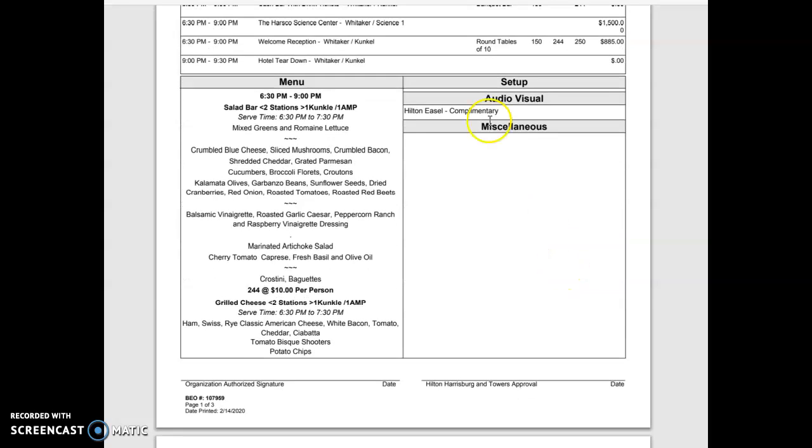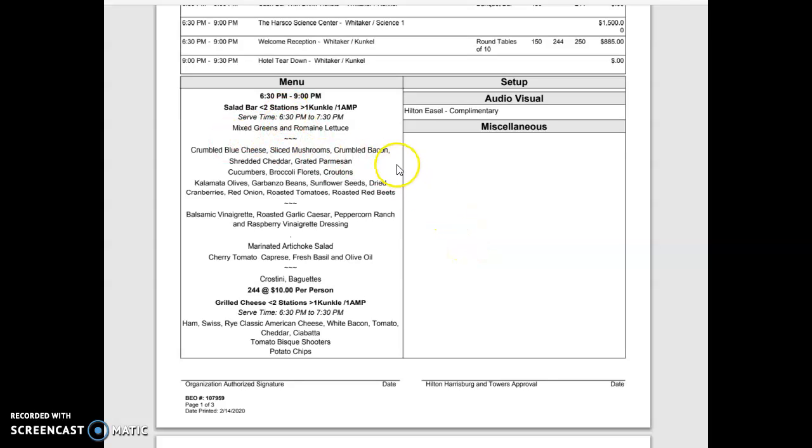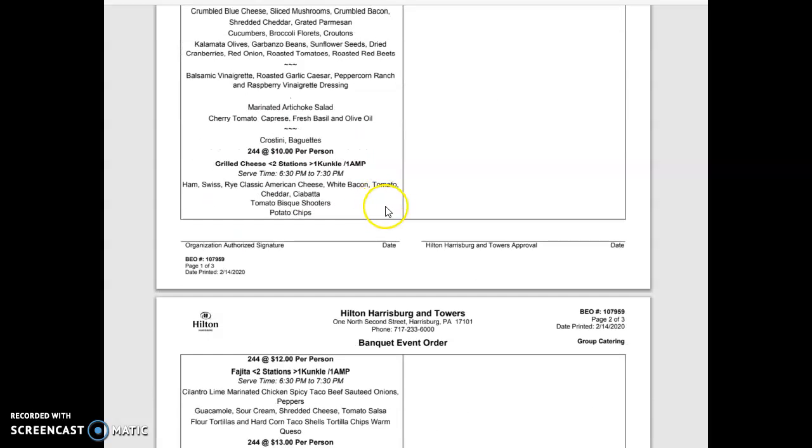When we come down into the actual context of it you'll see the menu section. Over to the right you'll see setup, audio visual, miscellaneous. Typically on the food side we just look at this section over here for the menu. The first station here is a salad bar station, so we're going to skip over that because that's all cold food.